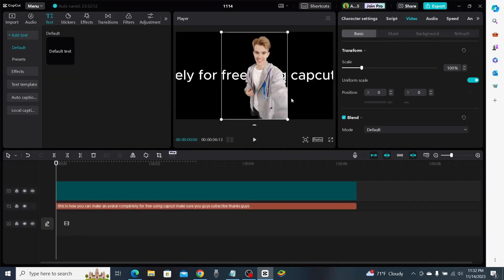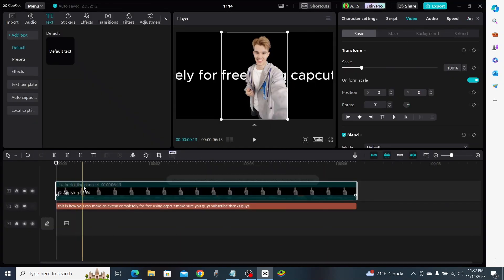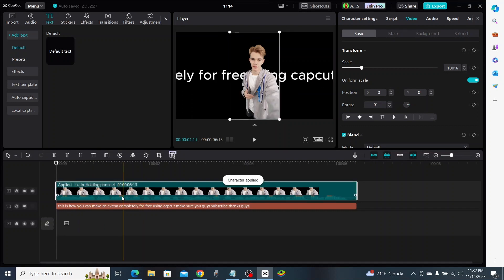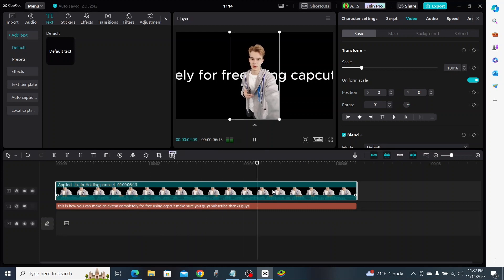When we add that in, CapCut is going to automatically create speech and turn this into an avatar. We can also change the audio and the speech if we don't like the sound of the voice. It's almost done — all right, now it's finished. Let's take a listen and see what it sounds like.